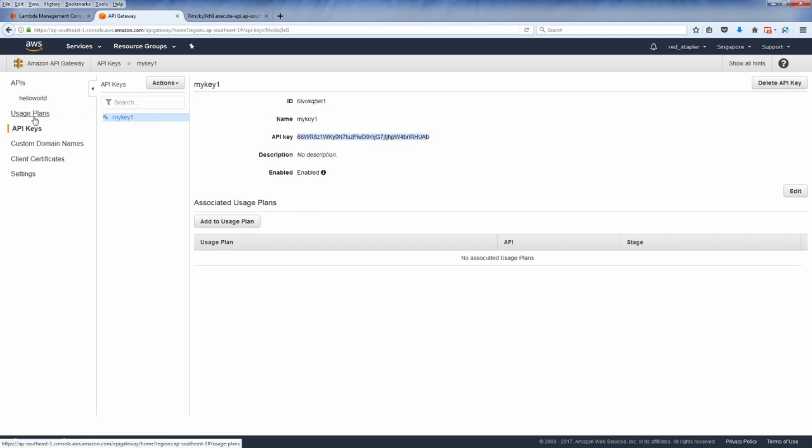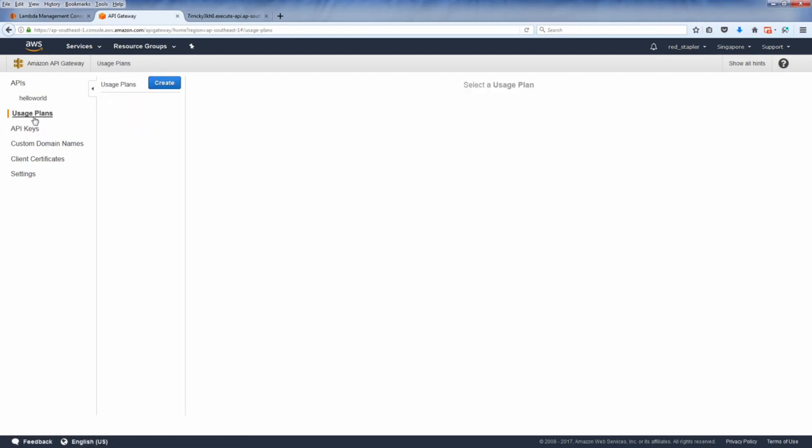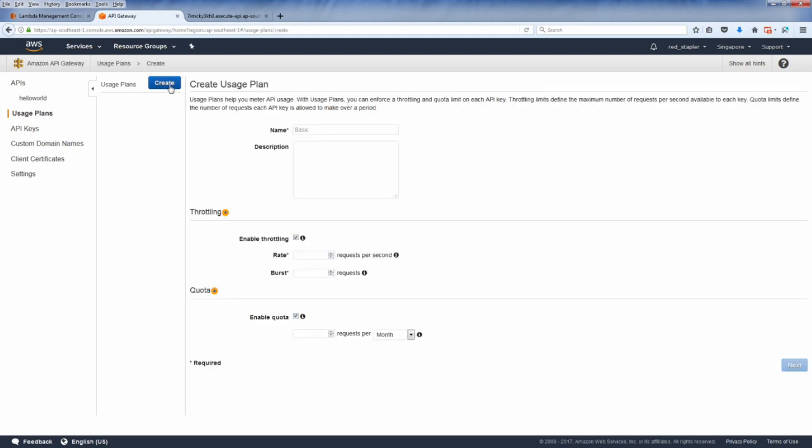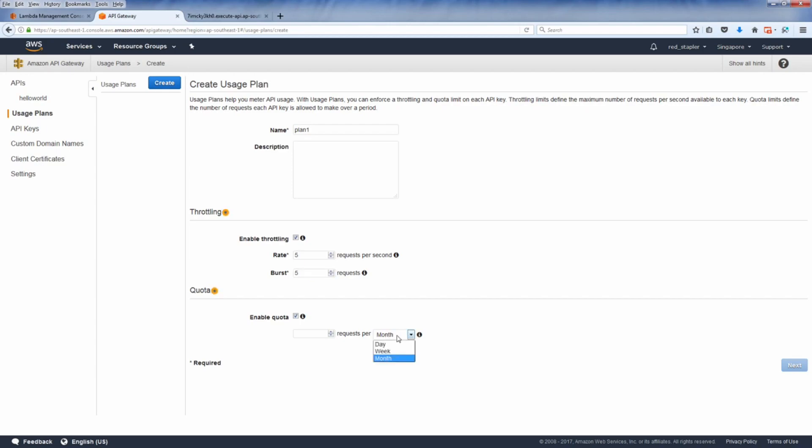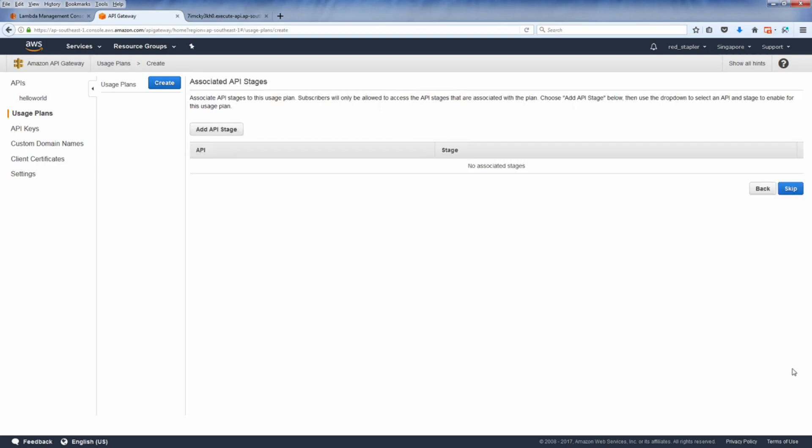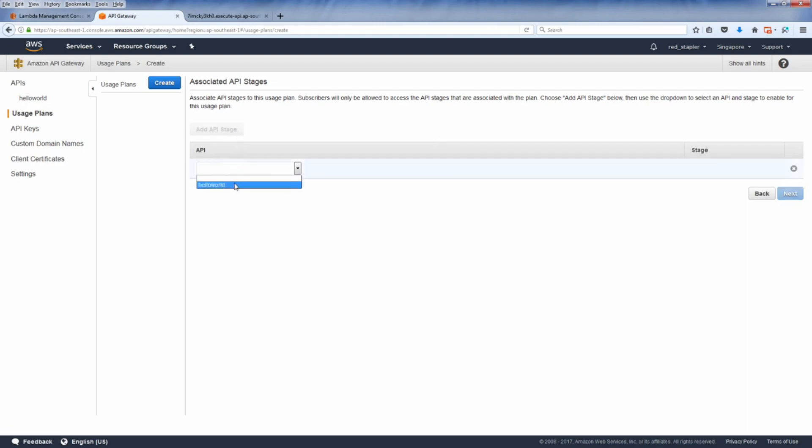Here's your API key which you need to specify in the request header when calling the API. Now the remaining final step is to create a usage plan and link our API and the API key together. Under the usage plan section click create and then name your usage plan. Here you can set up the maximum number of requests per second, let's set to five for this tutorial. And next is the usage quota. You can specify the maximum number of requests per day, week, or month of this API key. Let's try five requests per day. This page is where you can link your API and stage to your usage plan, so let's pick our hello API and prod stage.